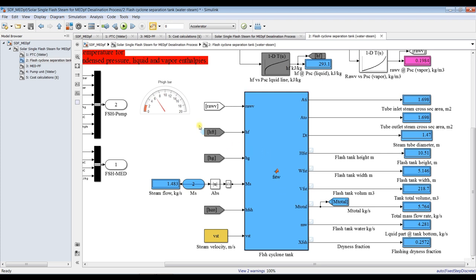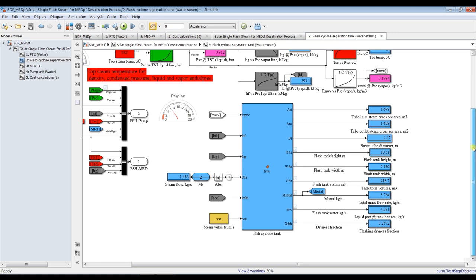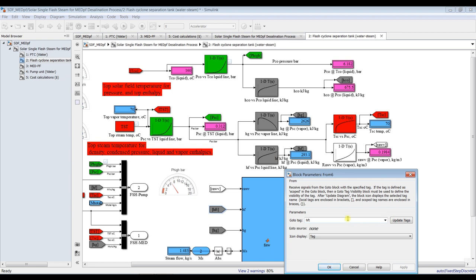This is your flash cyclone tank. Based on these physical properties, we can recognize and use them as input for the flash tank. I have to update this one to liquid enthalpy HF. Hit apply and okay.